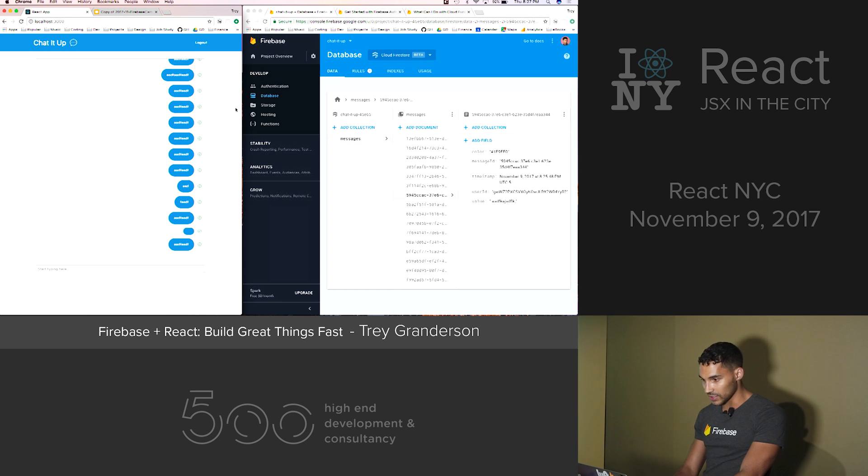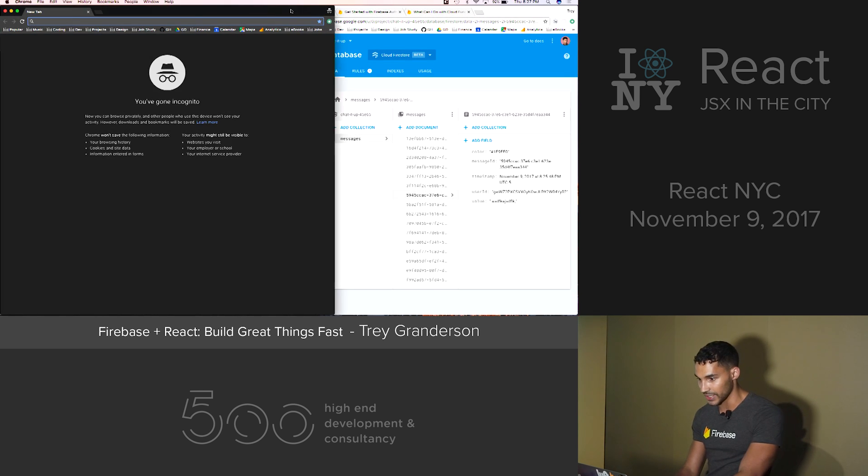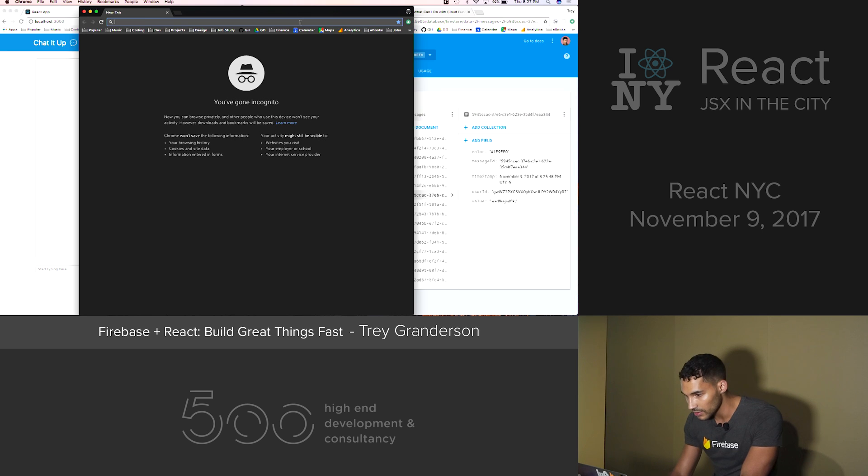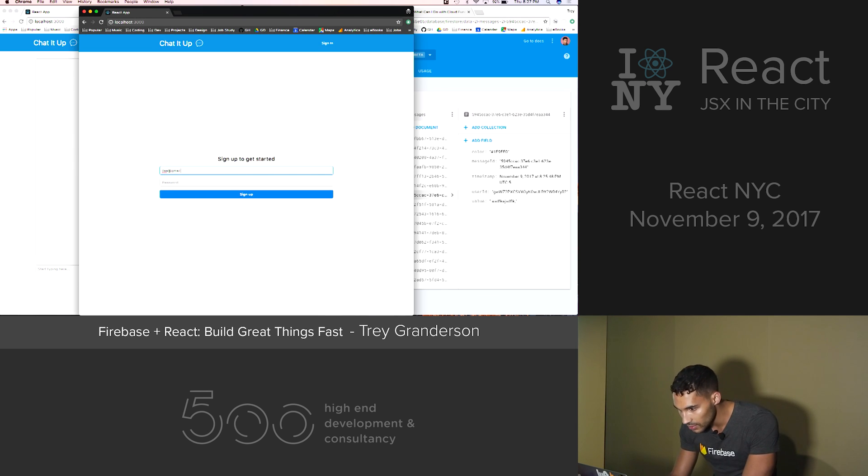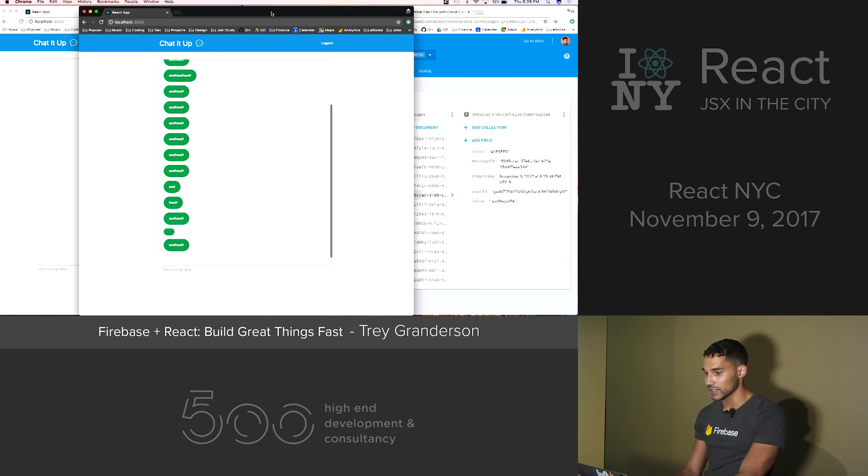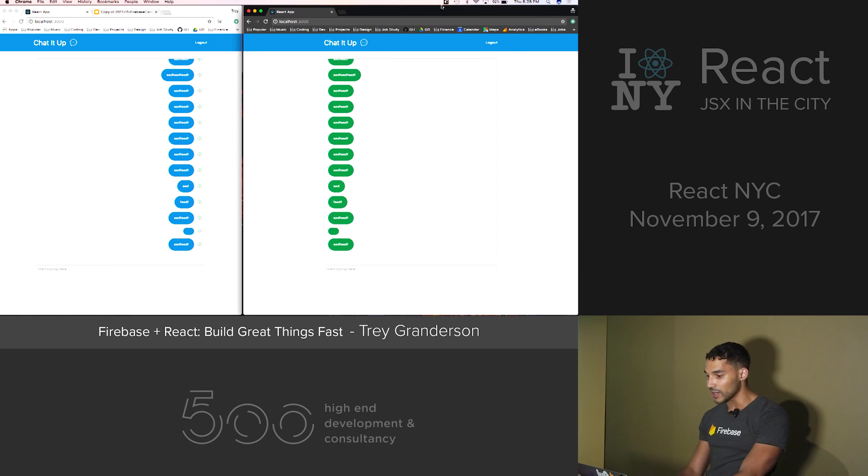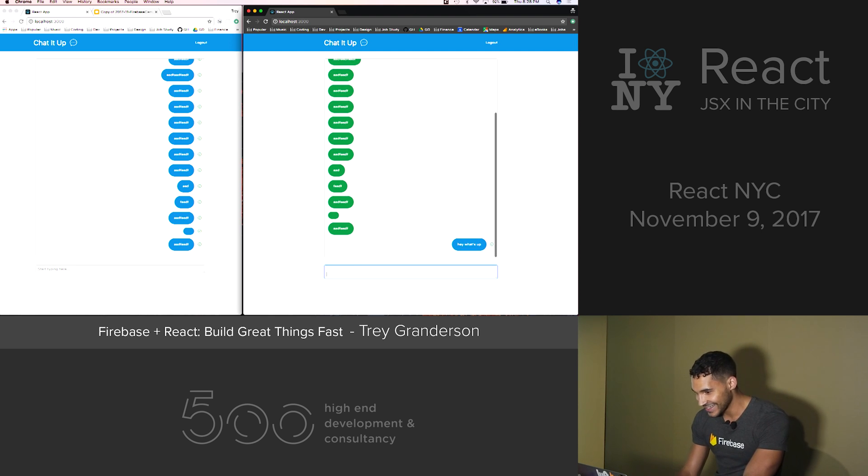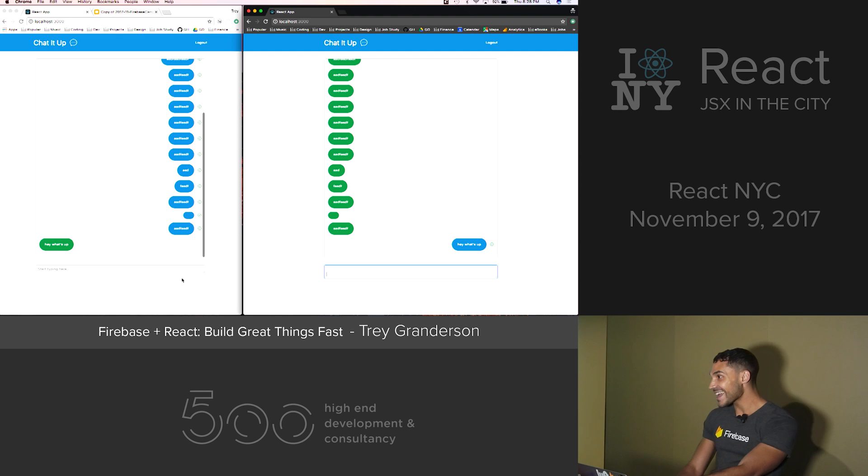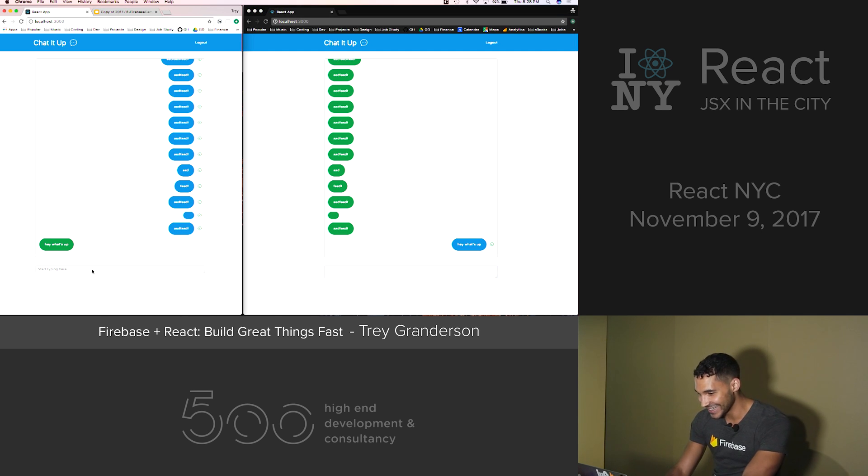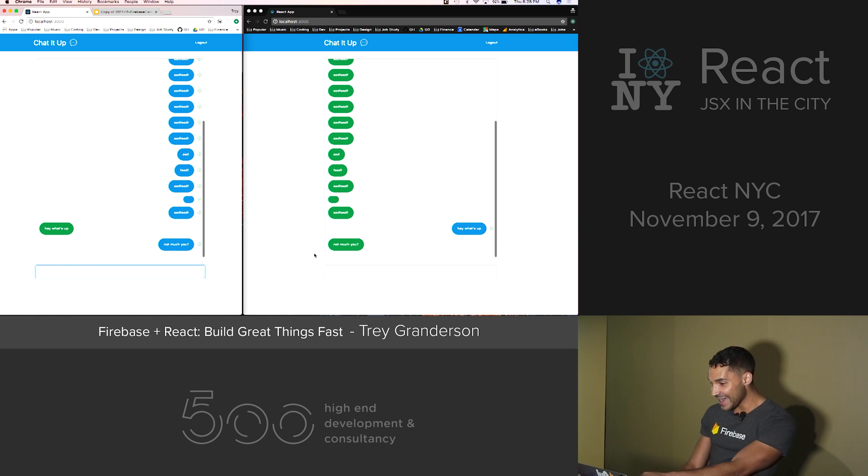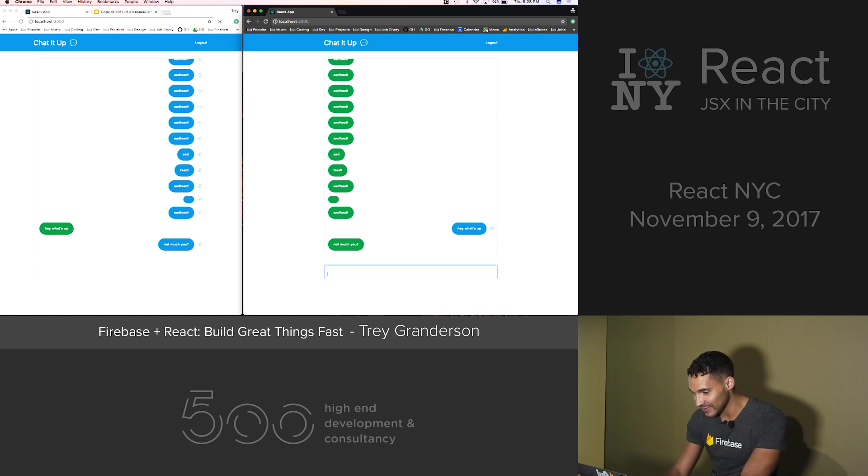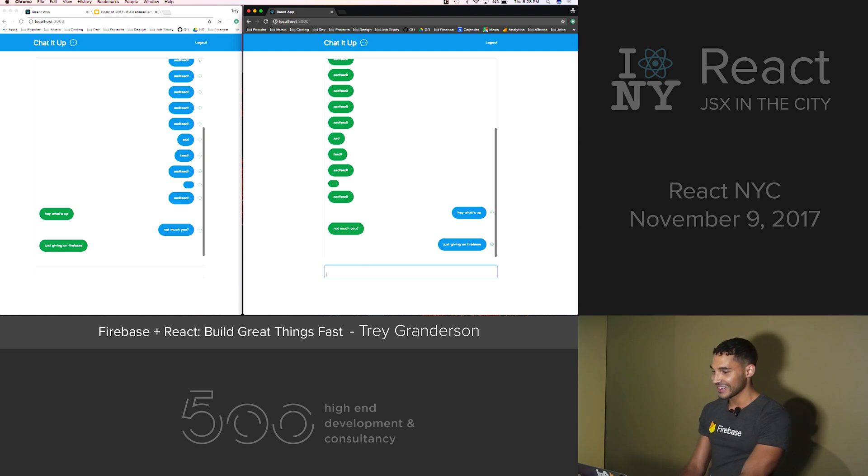And so what I'm going to do now is actually open up an incognito window here. Go to localhost, where we won't be signed in. Sign in. So this is a totally different window. And look. Oh my God. Hey, what's up? Did you see that? That was instant from the database. Not about you. Oops. Bam. Just like that. Just giving a talk on Firebase.